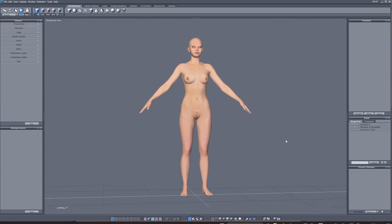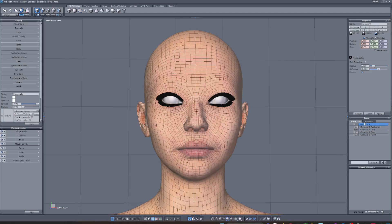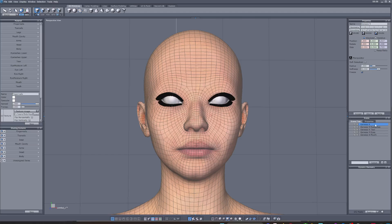Your character is now in Hexagon. On the side here, go to the scene tree and select your character — Genesis 9. Then just go to File and select 'Send to DAZ Studio'. That's all you need to do. Just select Genesis 9 — you don't need eyelashes, tears, or any of that.